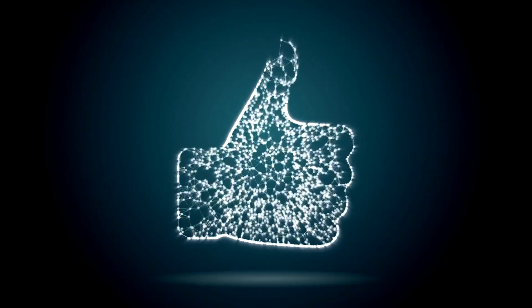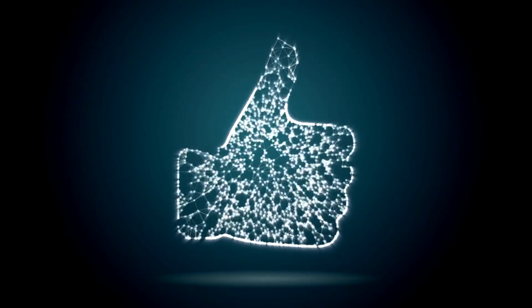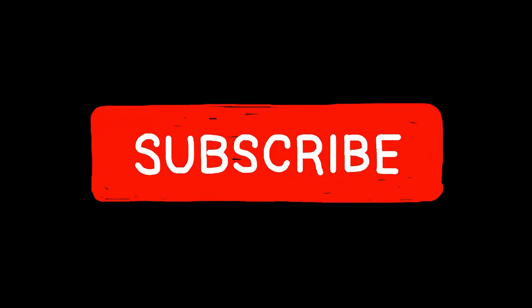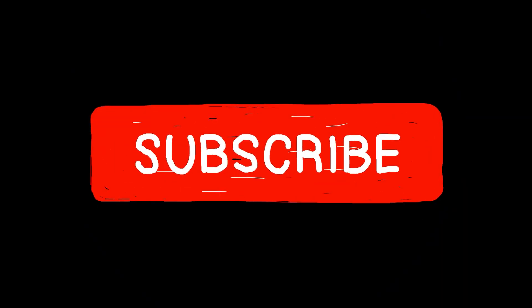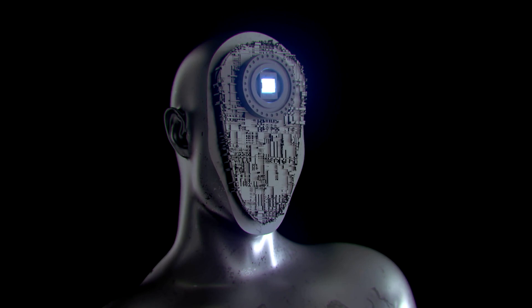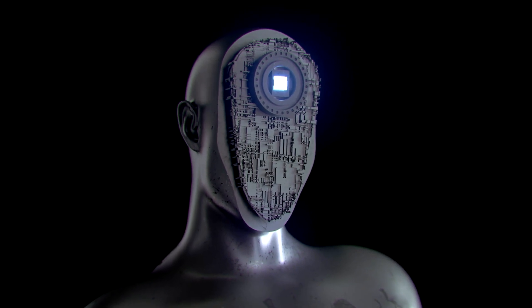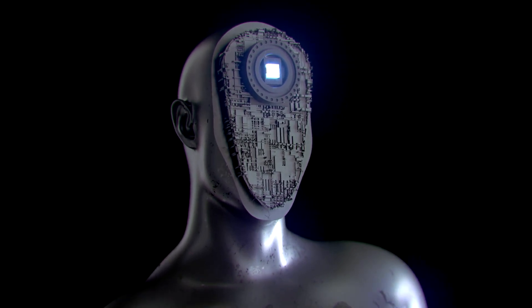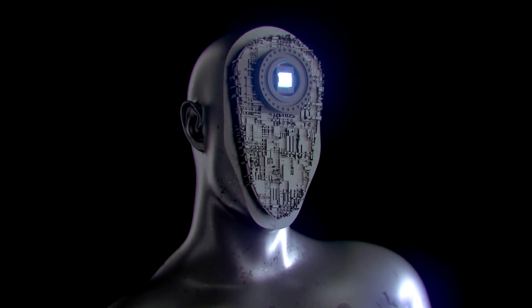If you enjoyed this video, please give it a thumbs up and subscribe to my channel for more AI-related content. Stay tuned for more exciting AI videos coming soon. Thanks again for watching.